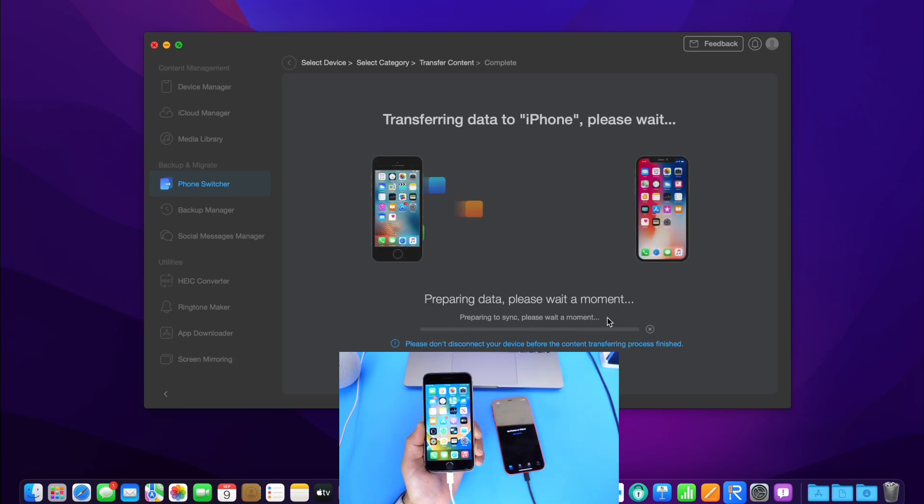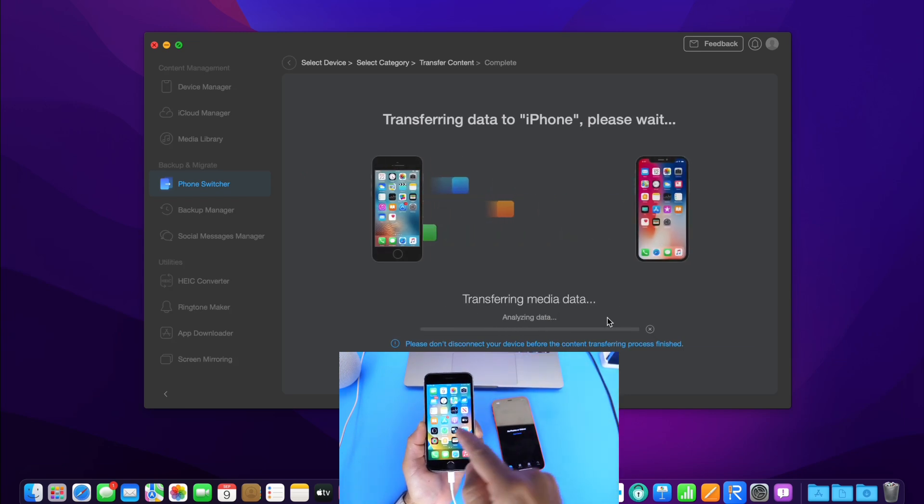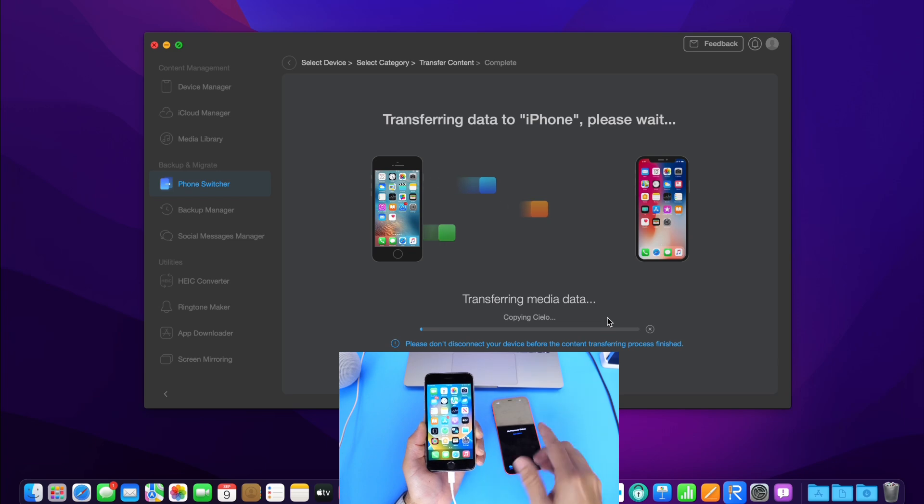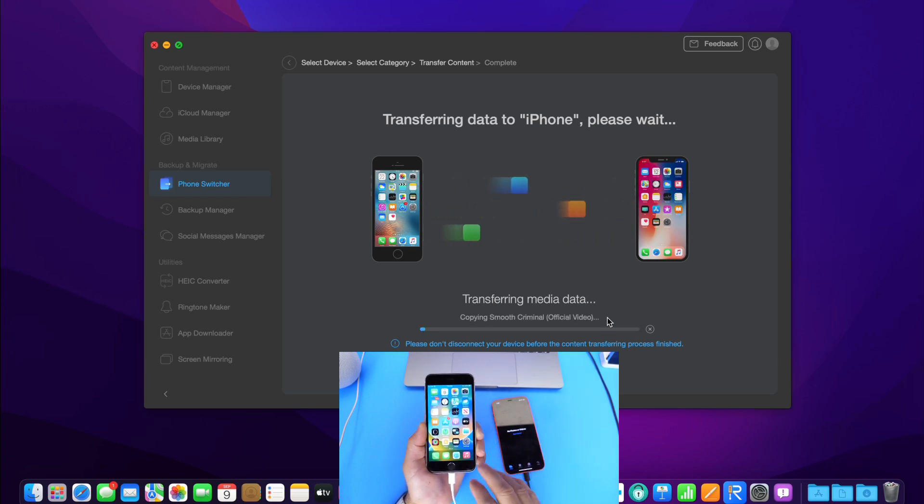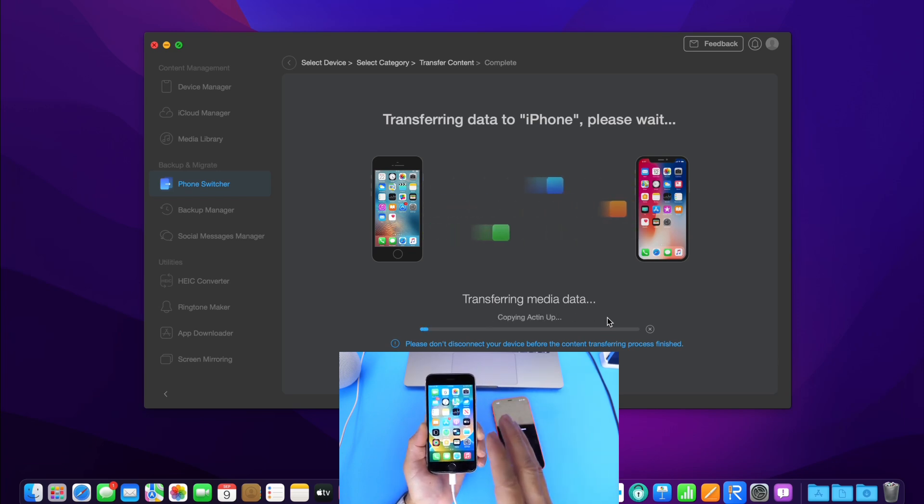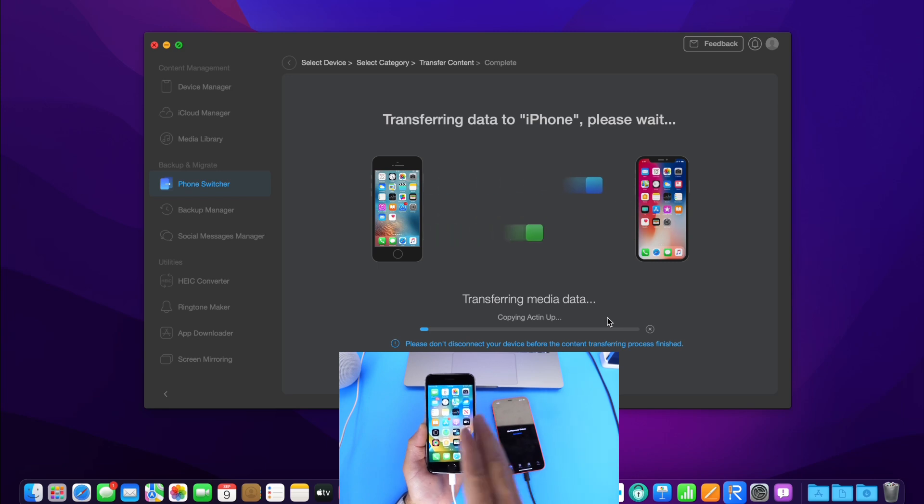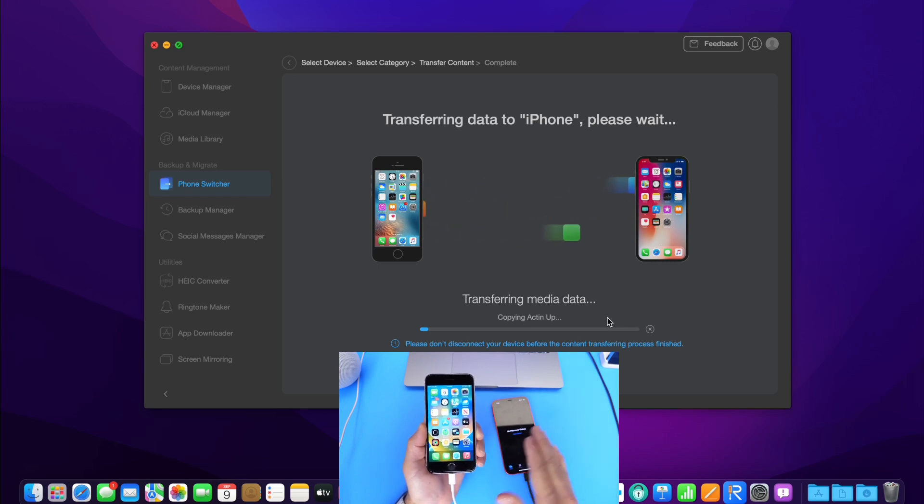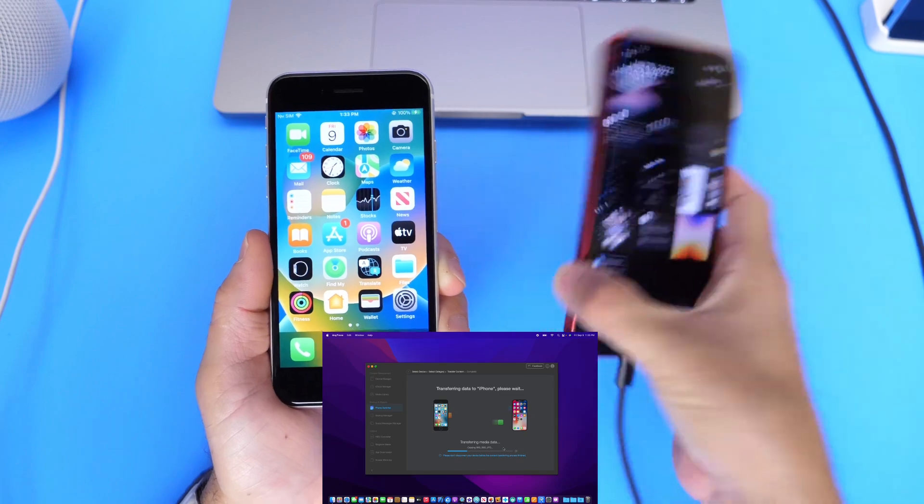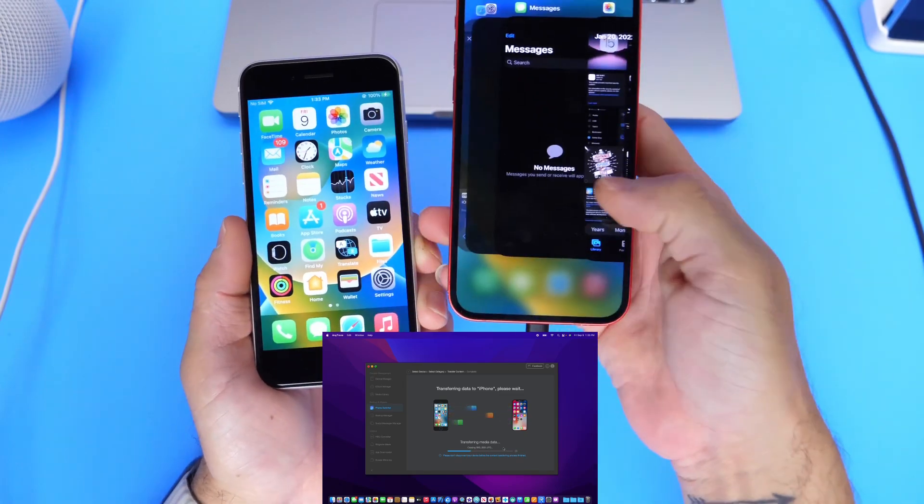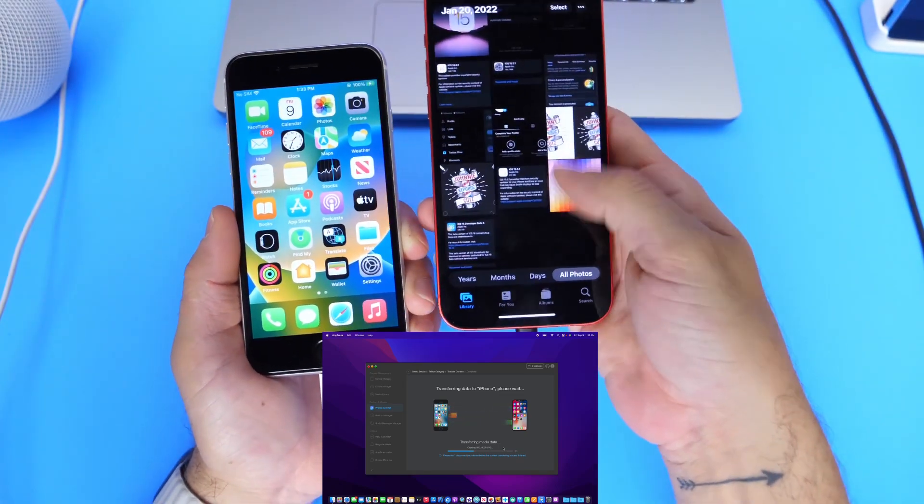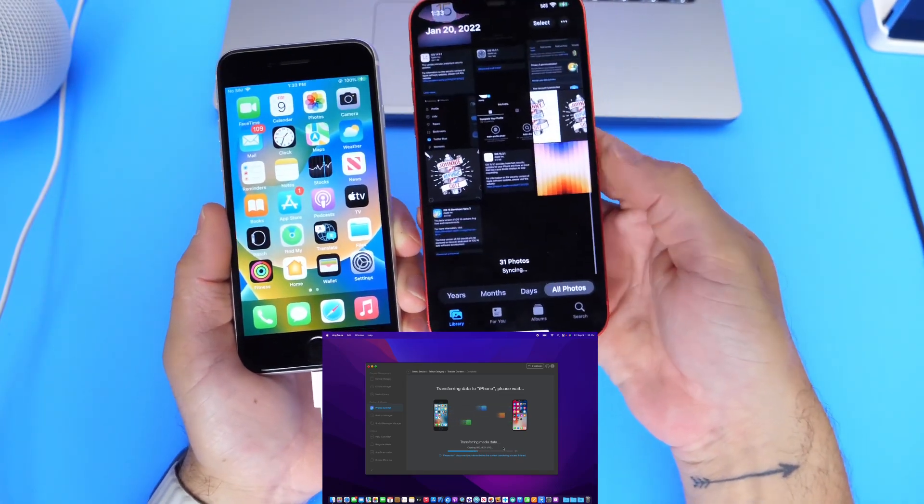And just like that, these photos will be sent over from the older iPhone over to the new iPhone. And the same process applies to transfer messages and to transfer apps and app data over from an older device to a new device. It's extremely simple. Again, guys, just like that, all my pictures are being transferred. As you can see right now, we have 13...